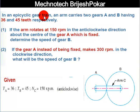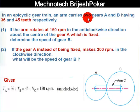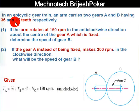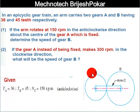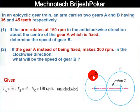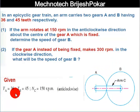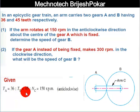In the epicyclic gear train, an arm carries two gears A and B having 36 and 45 teeth respectively. As you can see in this figure, TA is equal to 36 and TB is equal to 45.